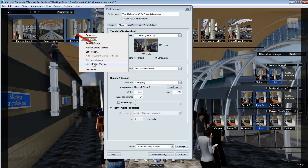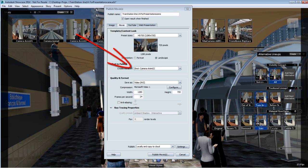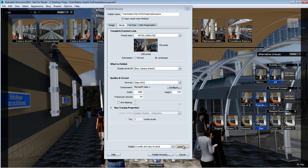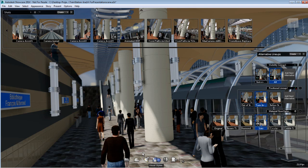As you can witness, it gets automatically updated in the publish menu. These are all the available options to publish a shot as a movie. And keep in mind that every time that you select to publish a shot, it will be published exactly as it's looking in the viewport with the selected alternatives.